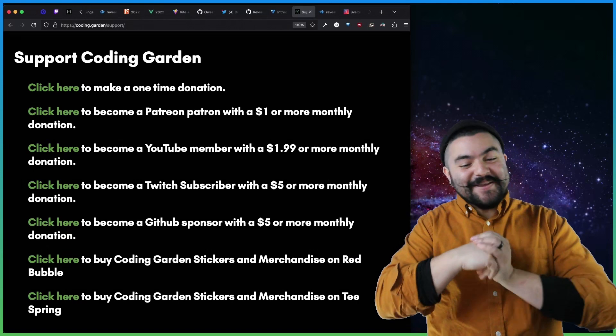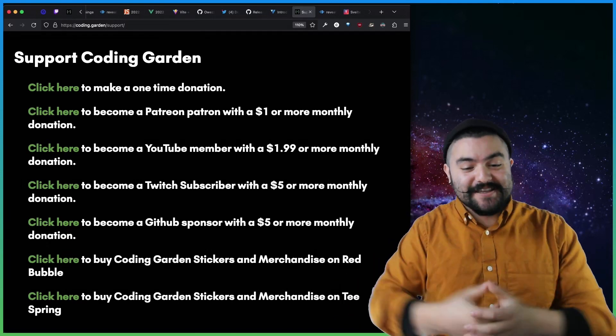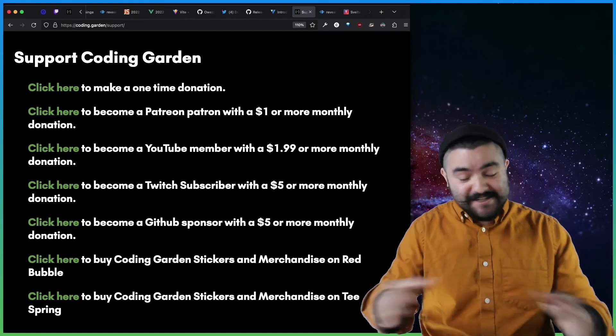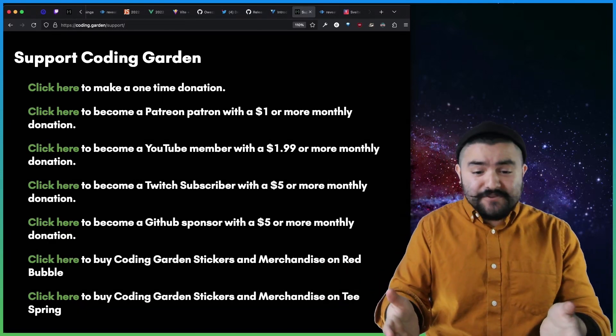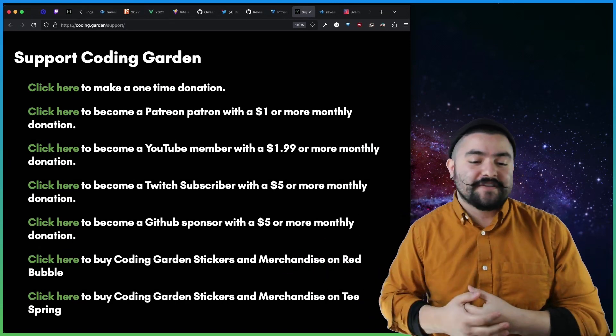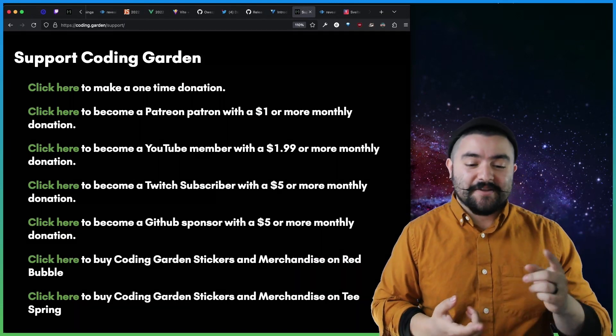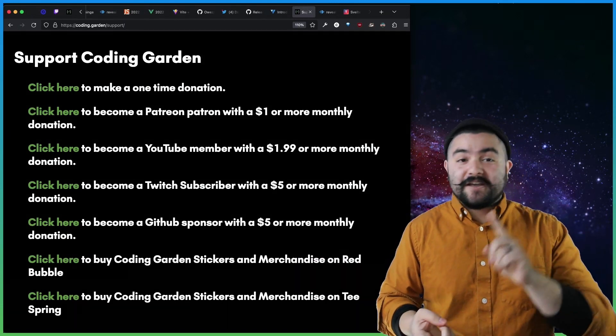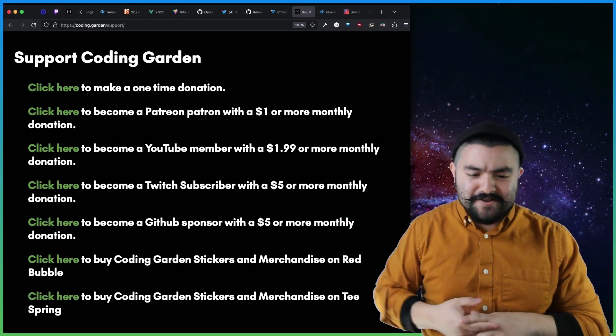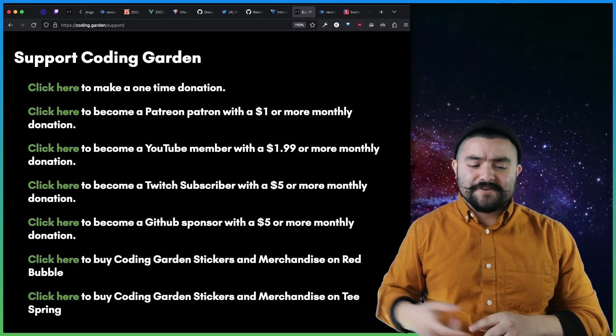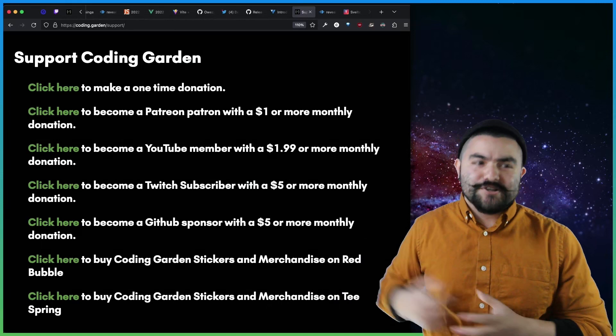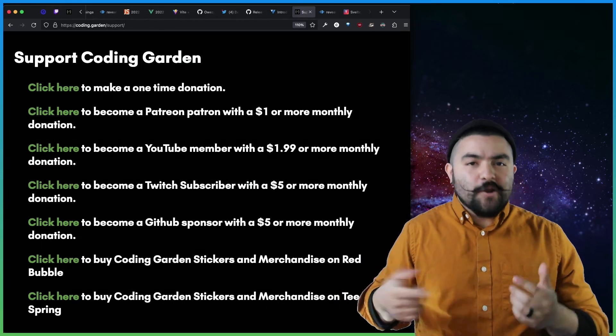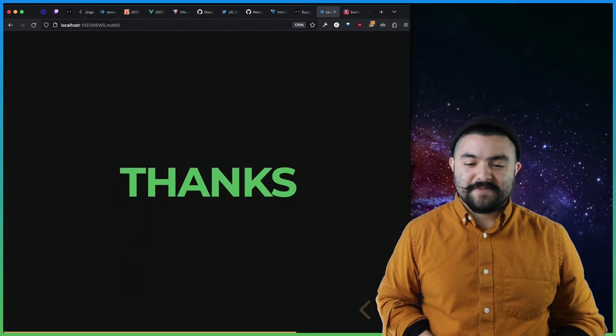Lastly, Coding Garden is brought to you by viewers like you. I don't take sponsors on my channel. So if you enjoyed this, if you enjoy any of my other videos, please consider sponsoring me on Patreon, become a YouTube member, click that thanks button on YouTube. You can be a Twitch subscriber, support me on GitHub. I also have merch for sale, coding.garden/support if you want to support me.